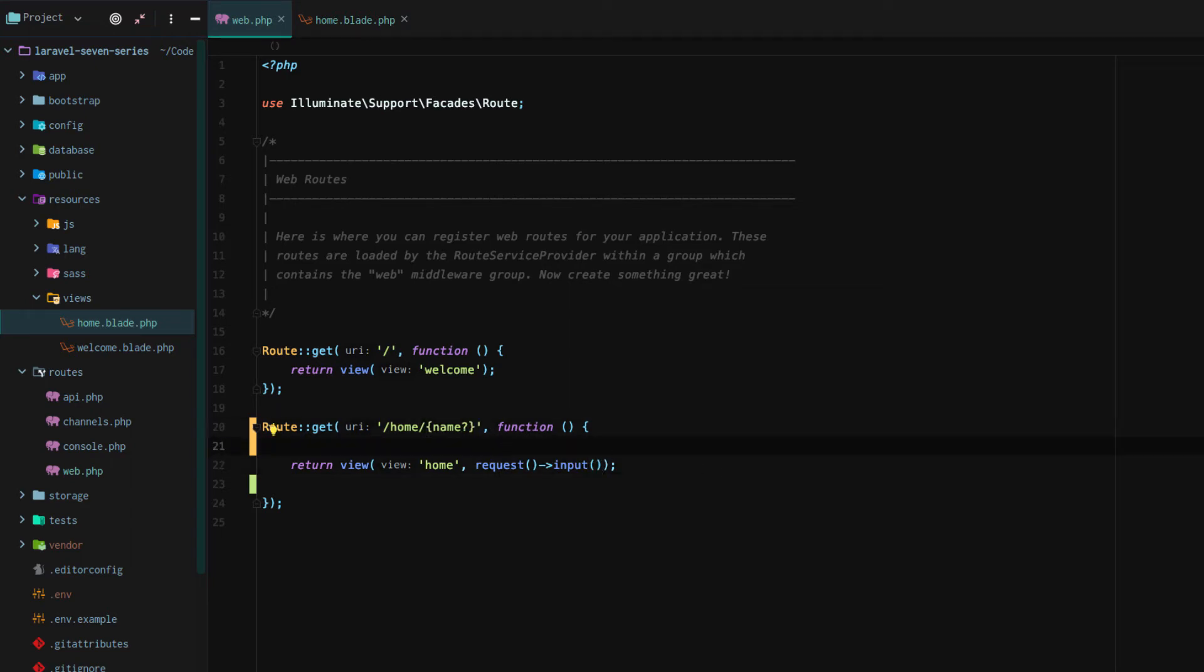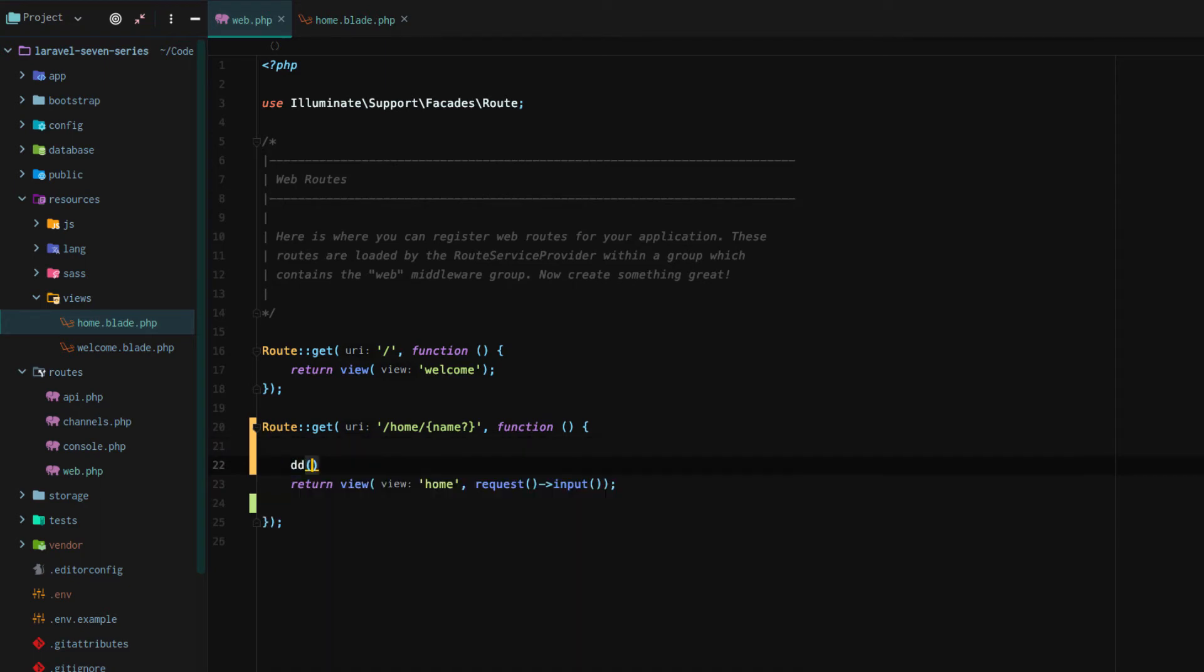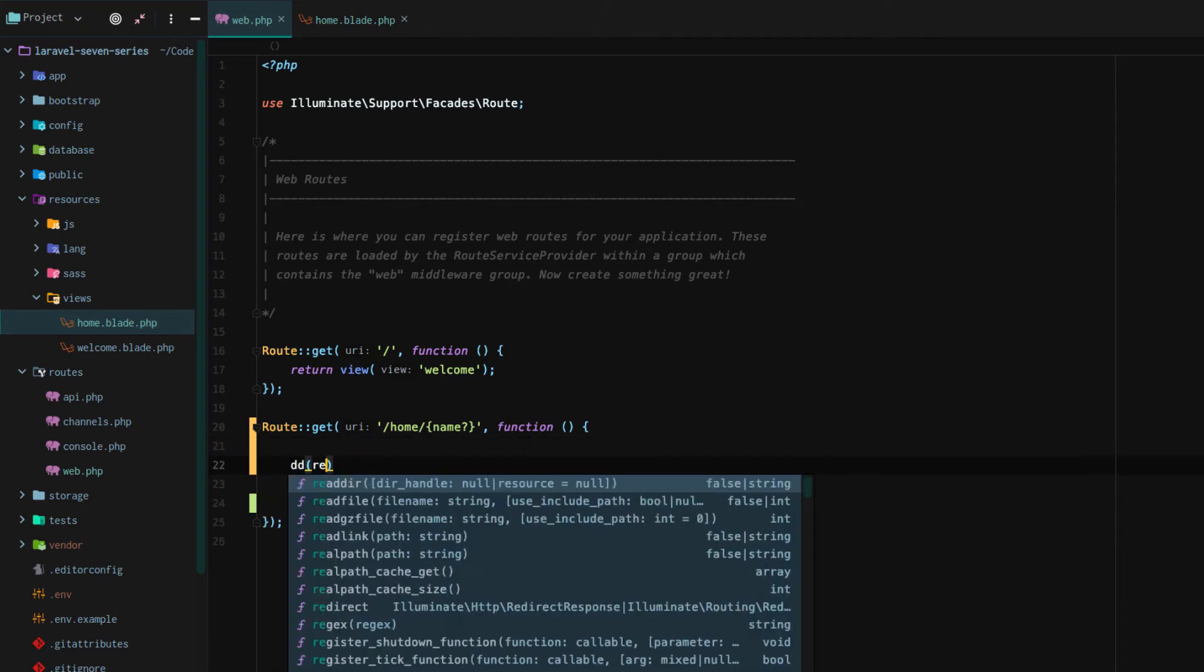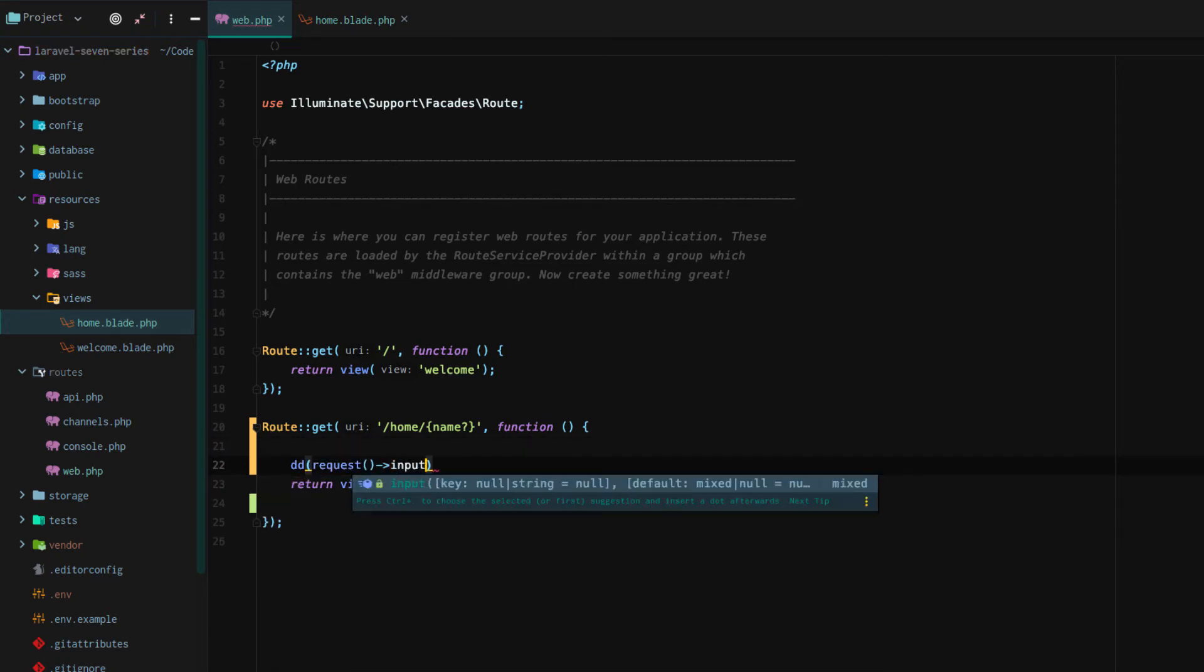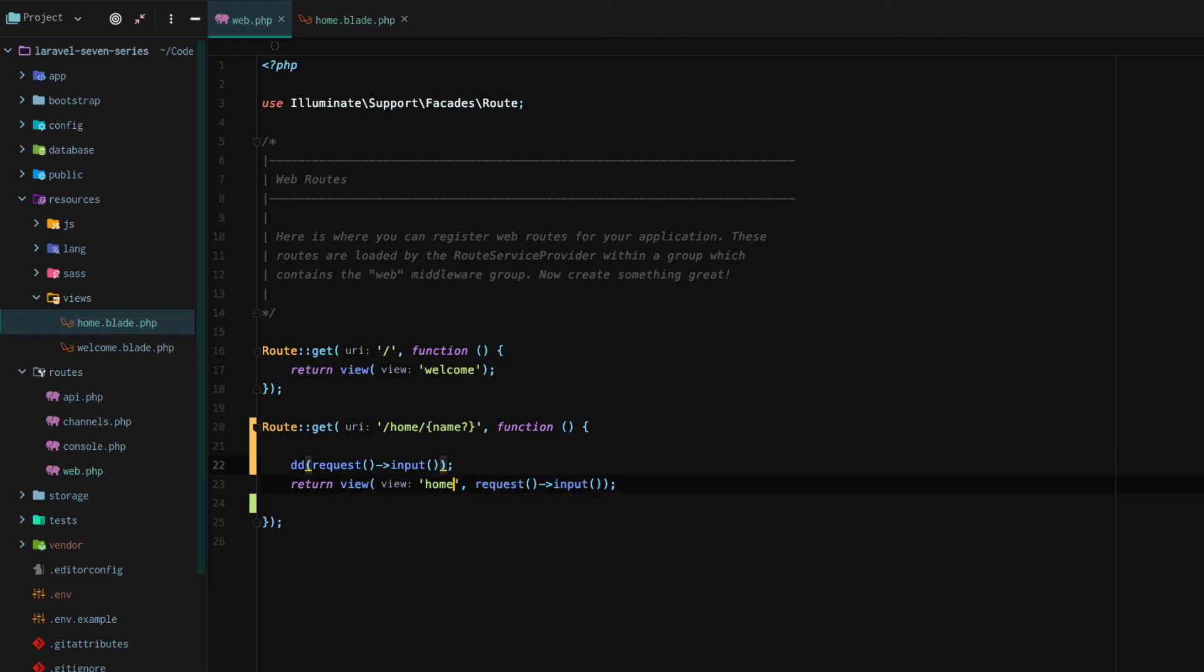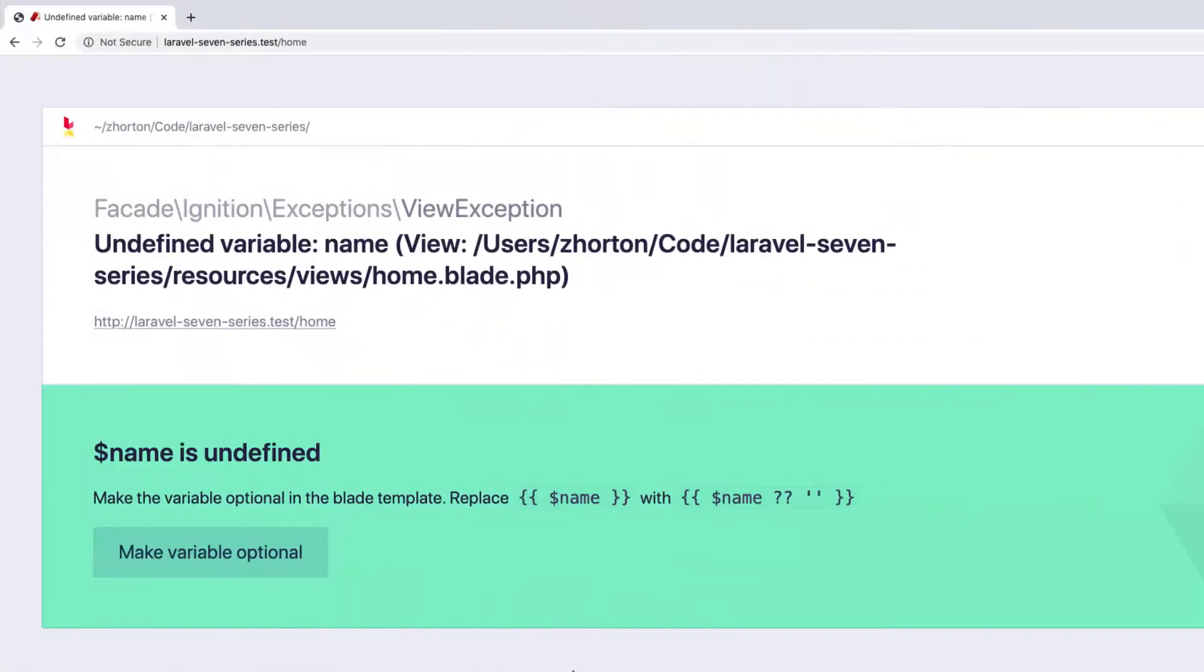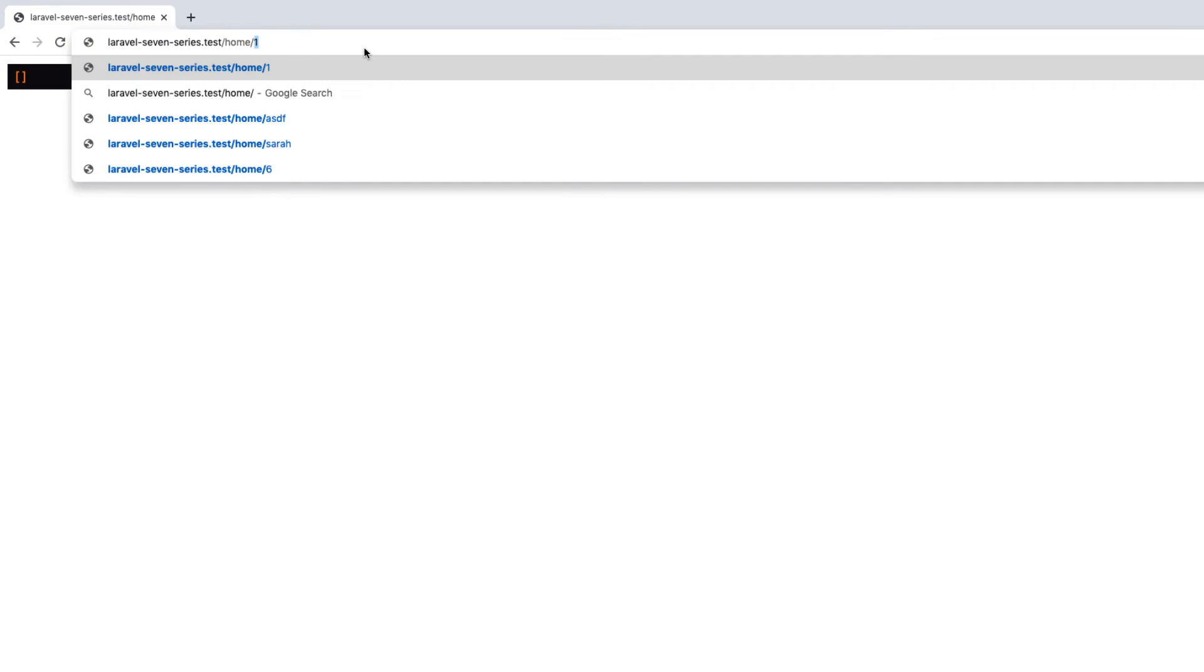So request input isn't going to work here, because if we die and dump request input, we're going to get an associative array, but it's going to have an empty value. Right? So what we want, and of course if we go right here, there's nothing there.